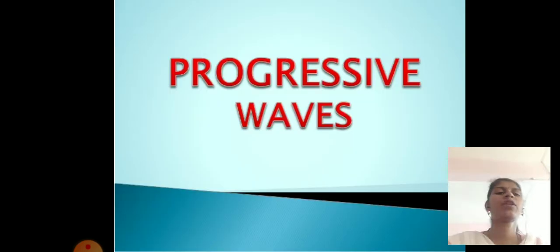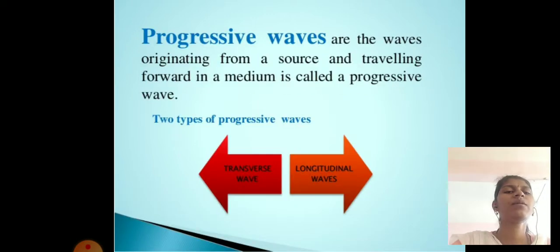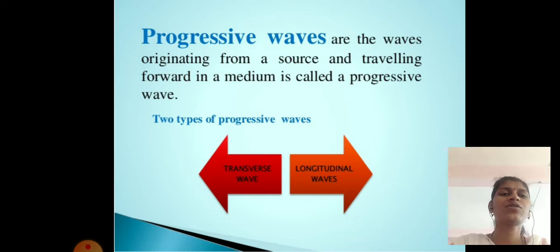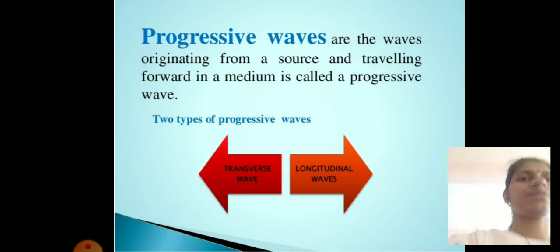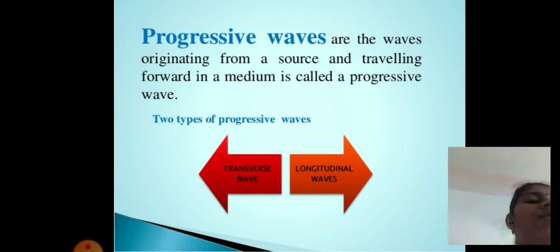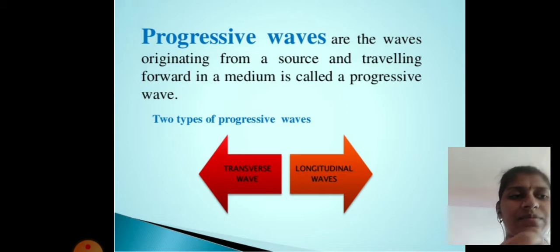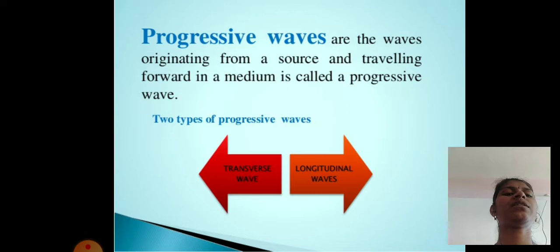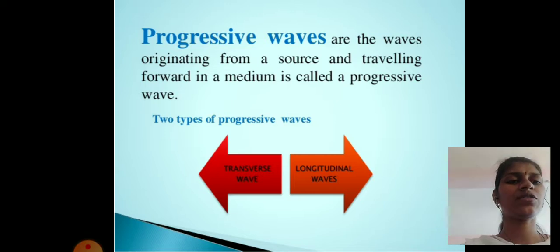Next, progressive waves. Progressive waves are waves originating from a source and travelling forward in a medium. Progressive waves are of two types: the first type is transverse waves, and the second type is longitudinal waves.